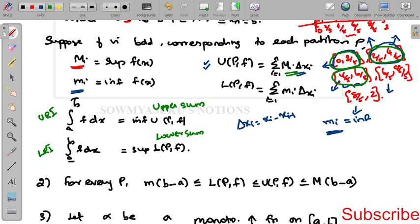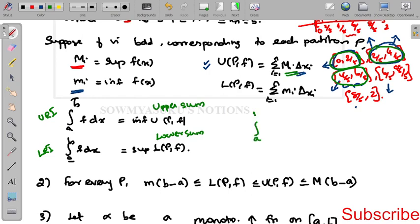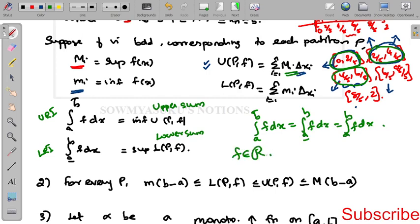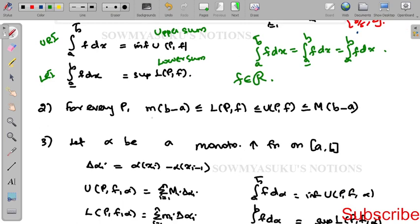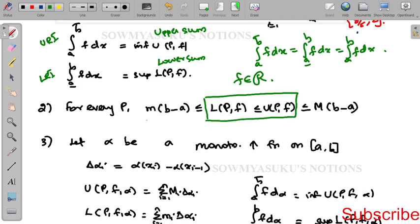The supremum of the lower sum is called the lower Riemann integral. When we say the function is Riemann integrable, it means if the upper Riemann integral and the lower Riemann integral are equal. Also, for every partition P, the condition is: m(b−a) ≤ L(P,f) ≤ U(P,f) ≤ M(b−a).